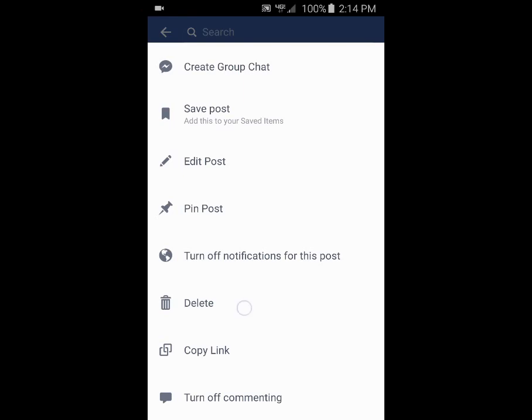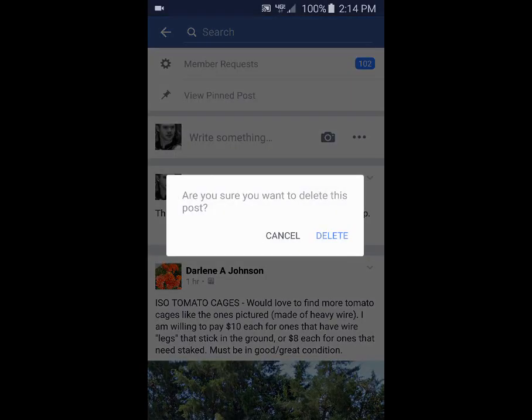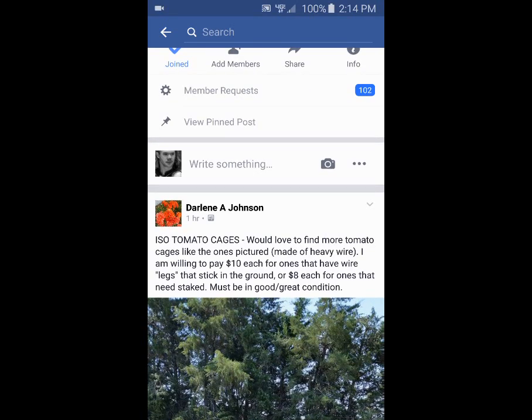You click the down arrow once again and it brings up this menu which has delete on it. You click delete, it asks you to confirm, and you're done.